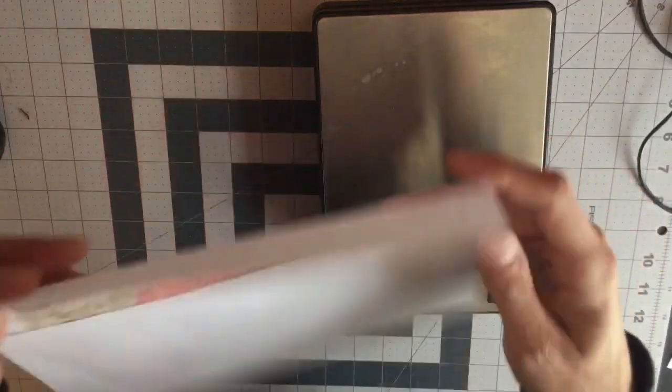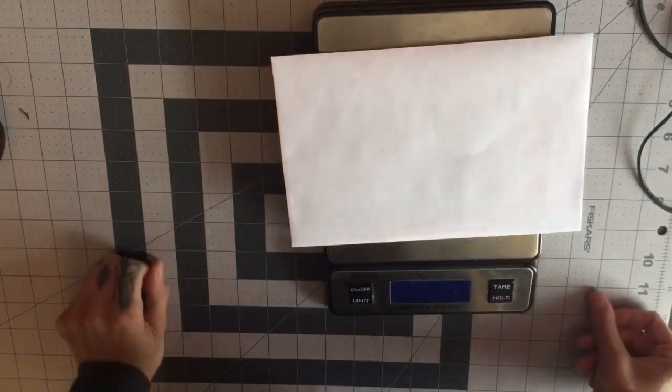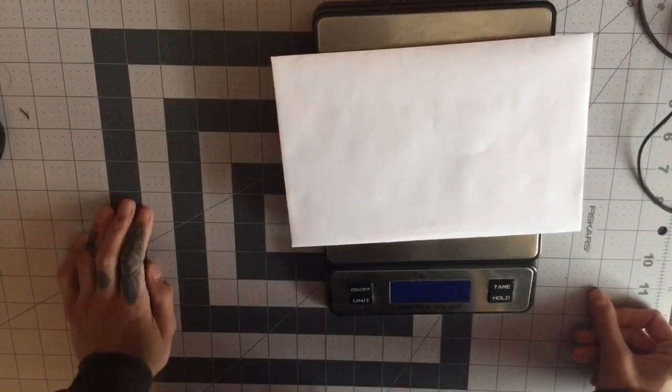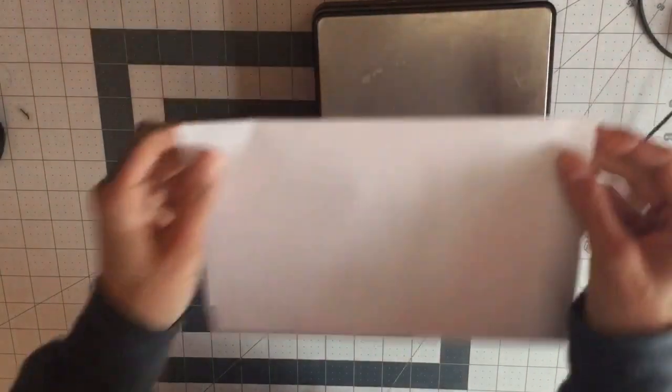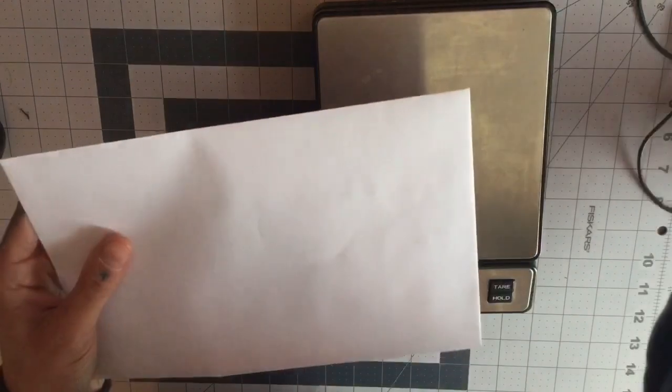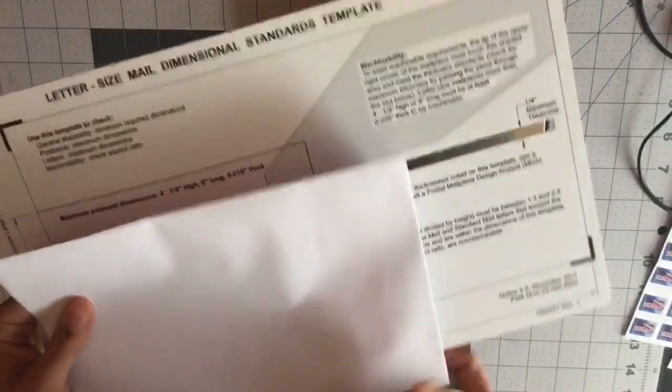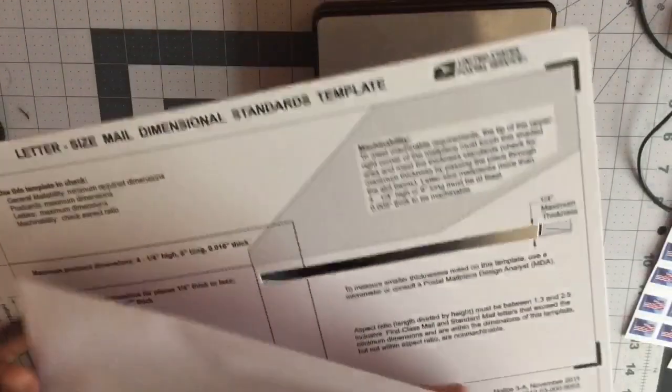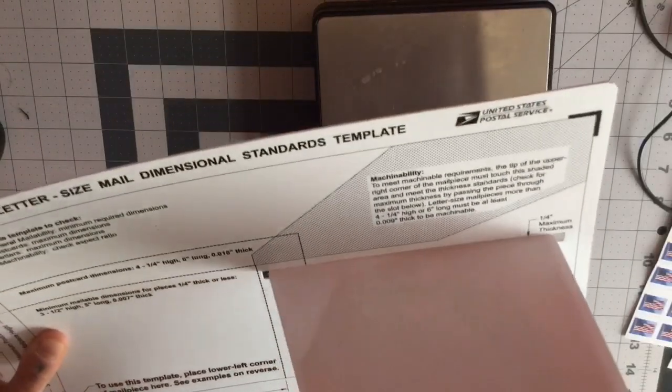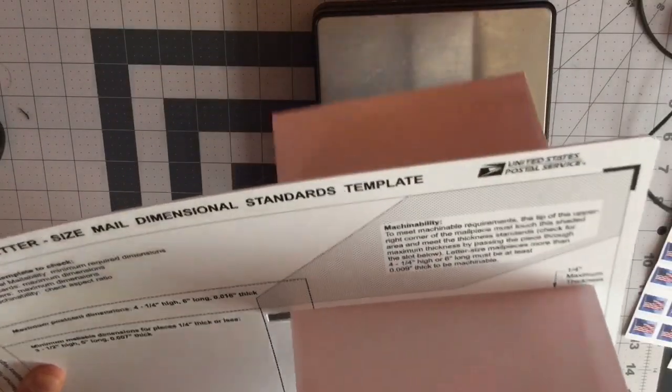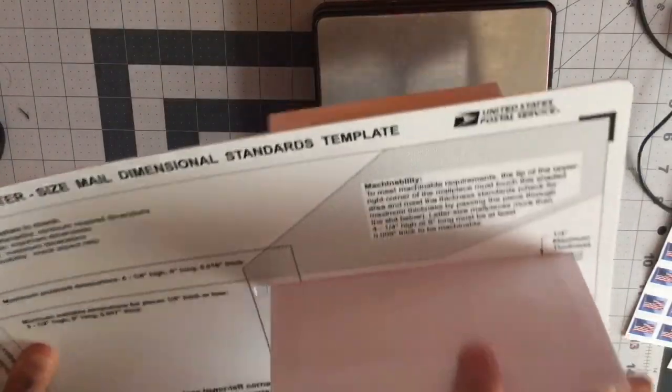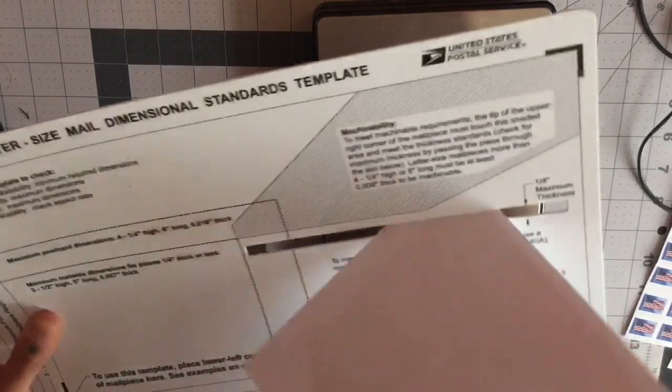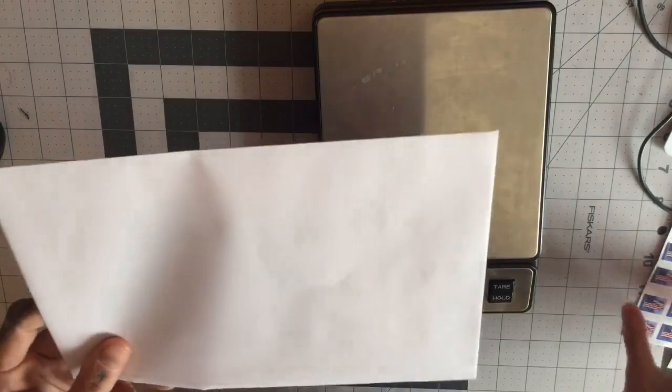Now you could still, because this meets the criteria for weight—it's under an ounce, only 0.4 ounces—you could still mail this with a first-class stamp. So just to prove that, here's my template and here is the slot. It fits through the slot, which means you don't need a non-machinable stamp yet. You could still mail this with just one regular first-class stamp.